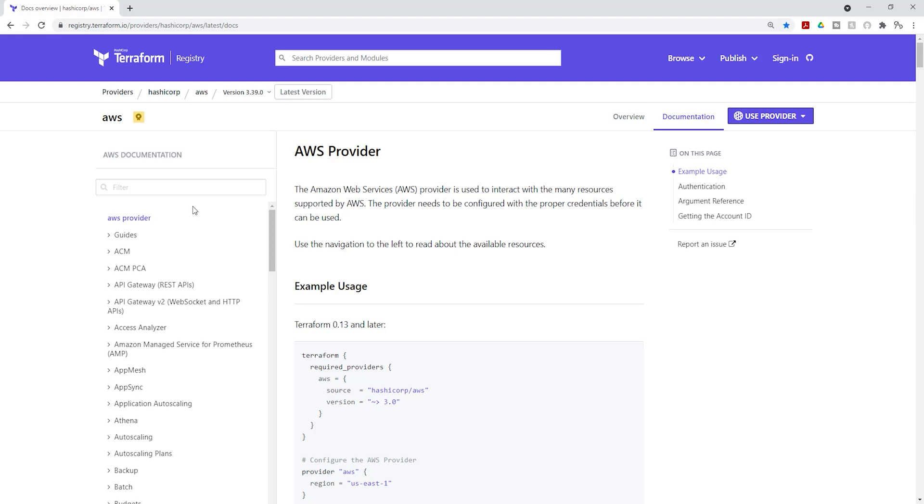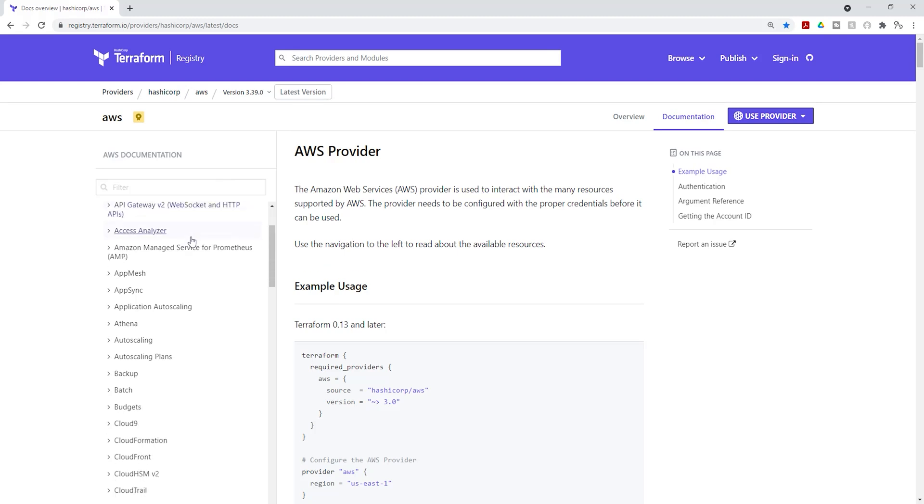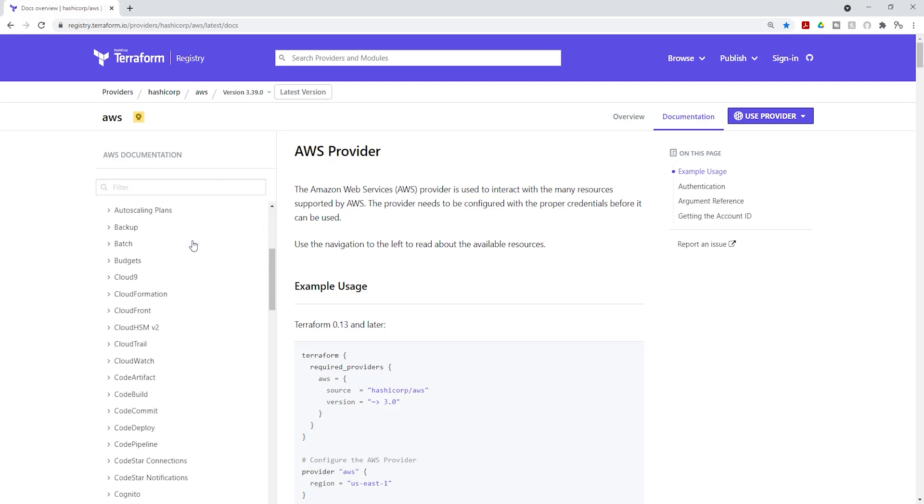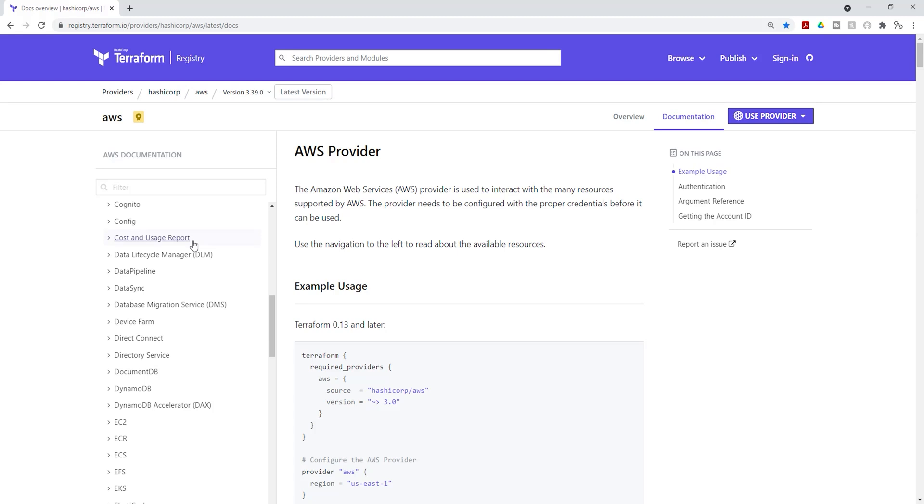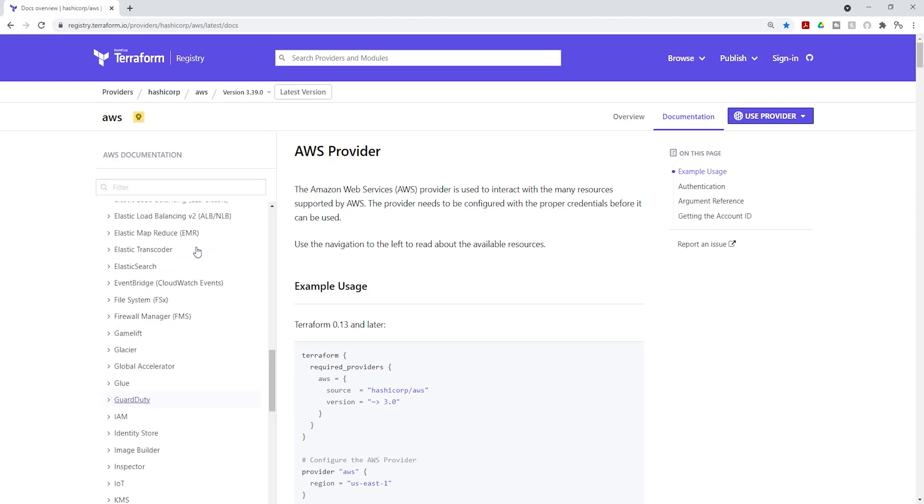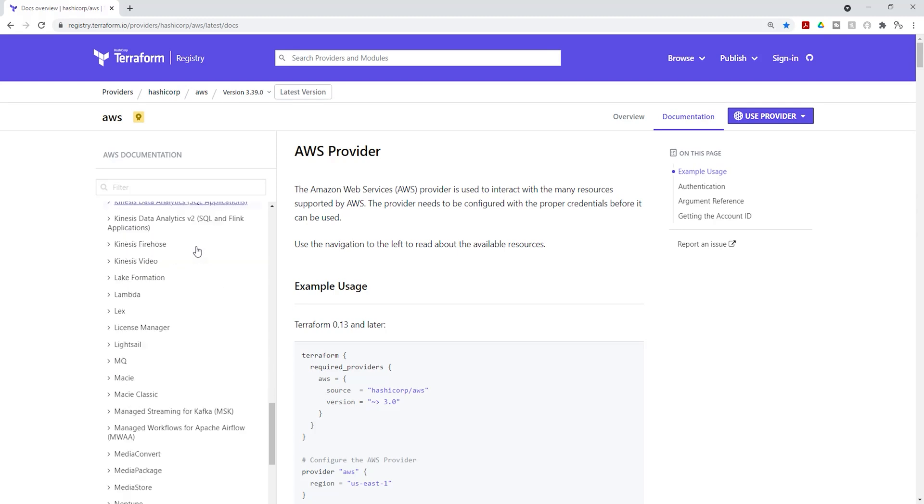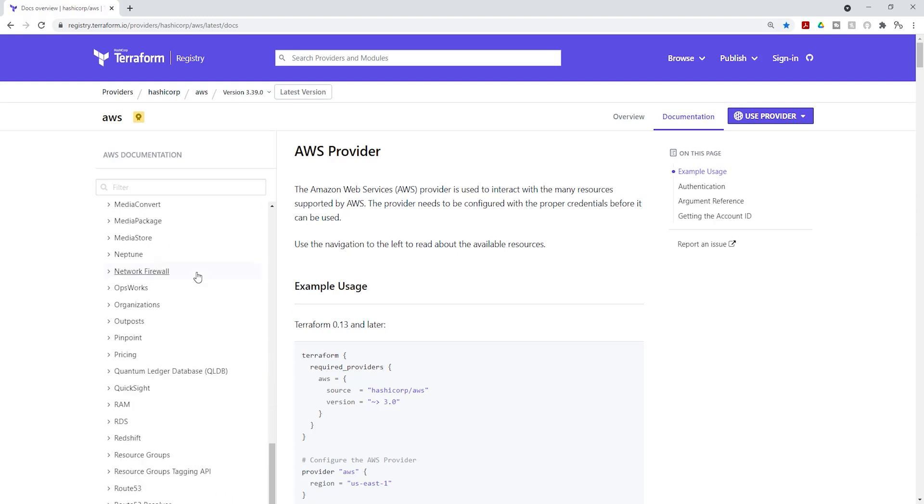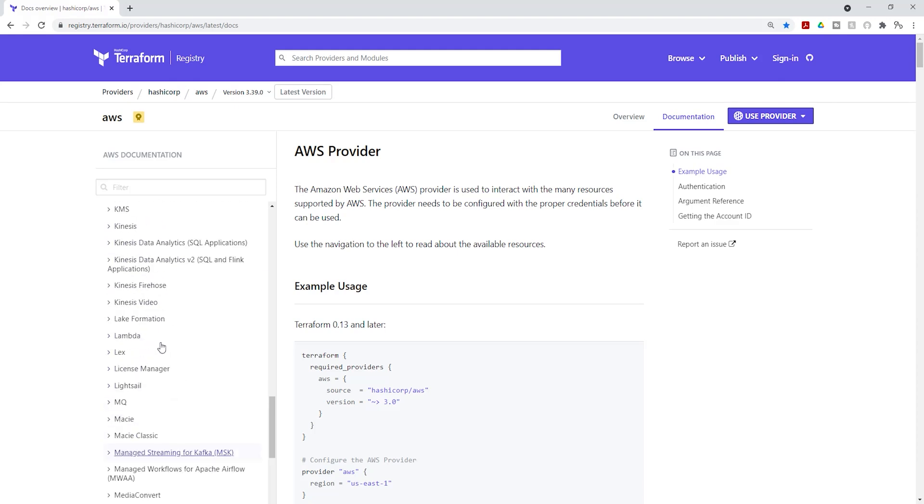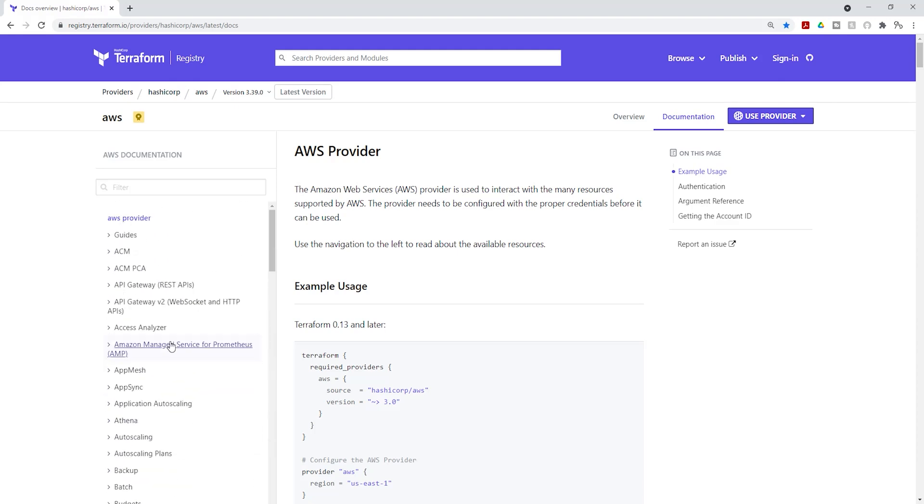On this page, you have all the AWS resource types that you can create in Terraform on the left side over here. So for any resource type you want to create, you'll find them here.